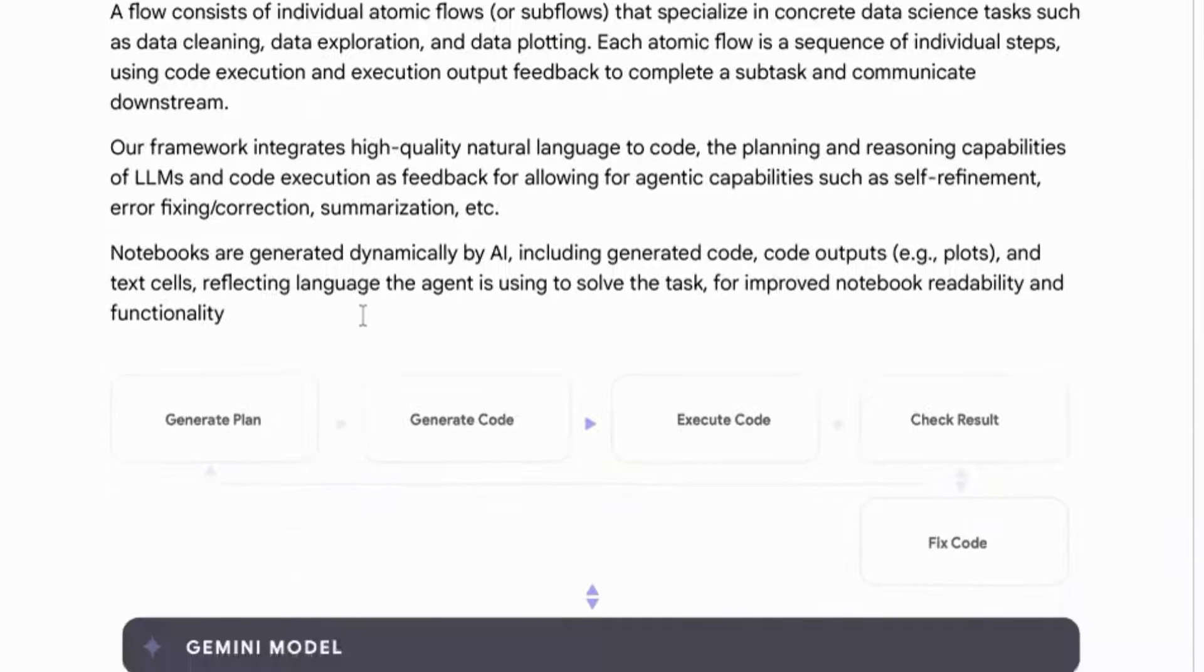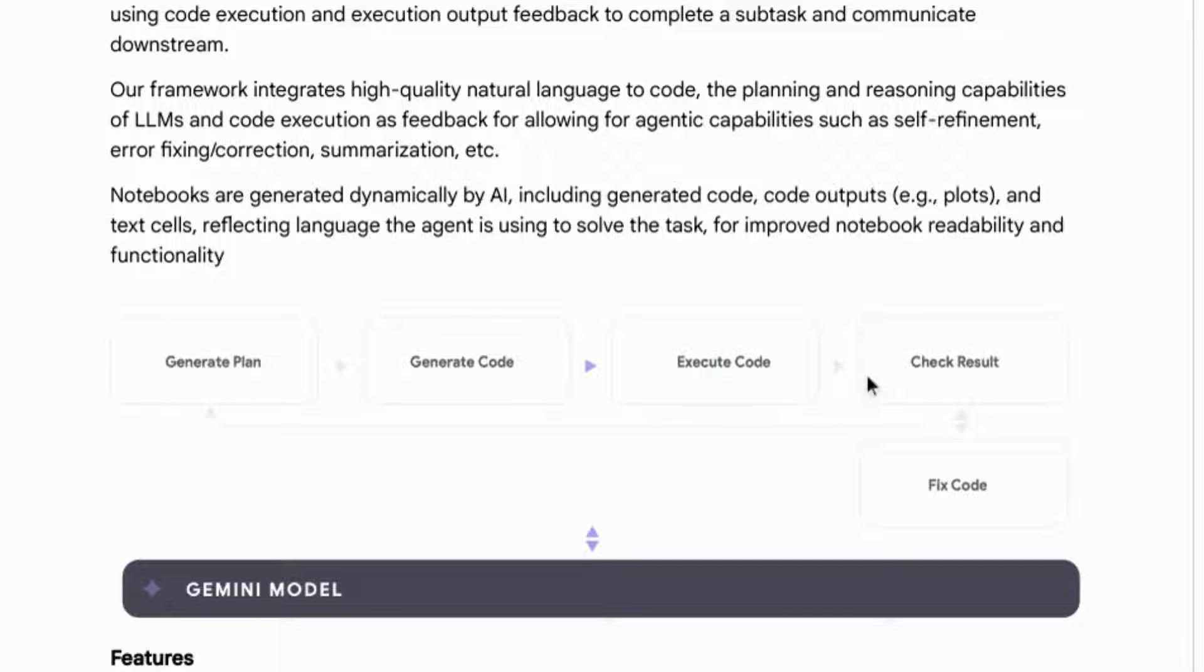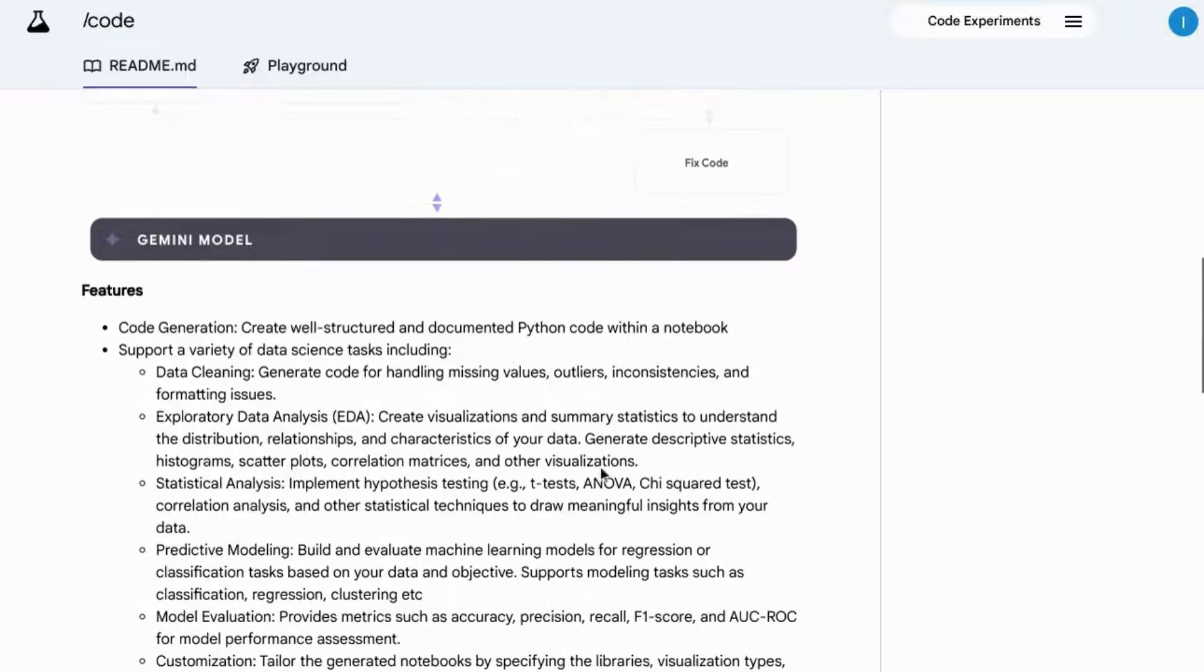This includes the model planning, the code generation and execution, and the reasoning capabilities to refine and summarize the results of the task.